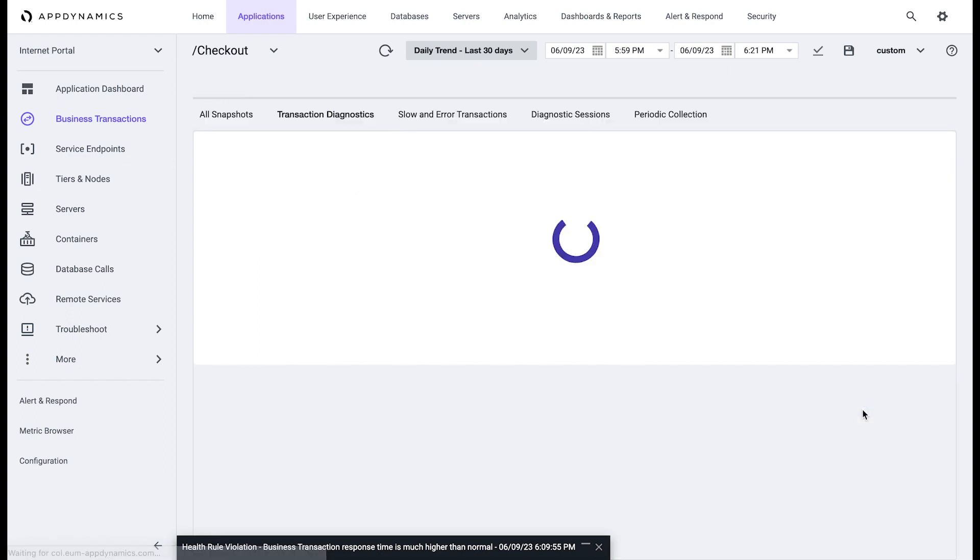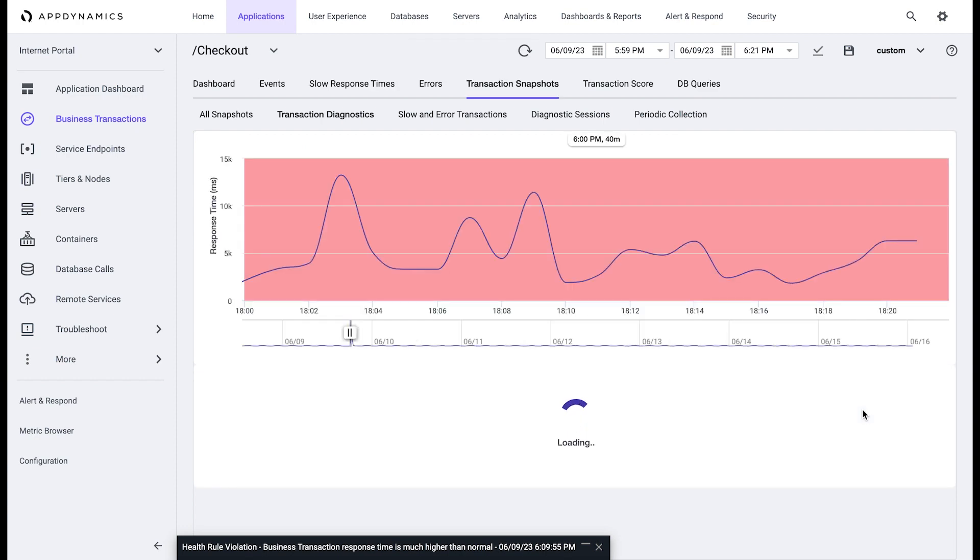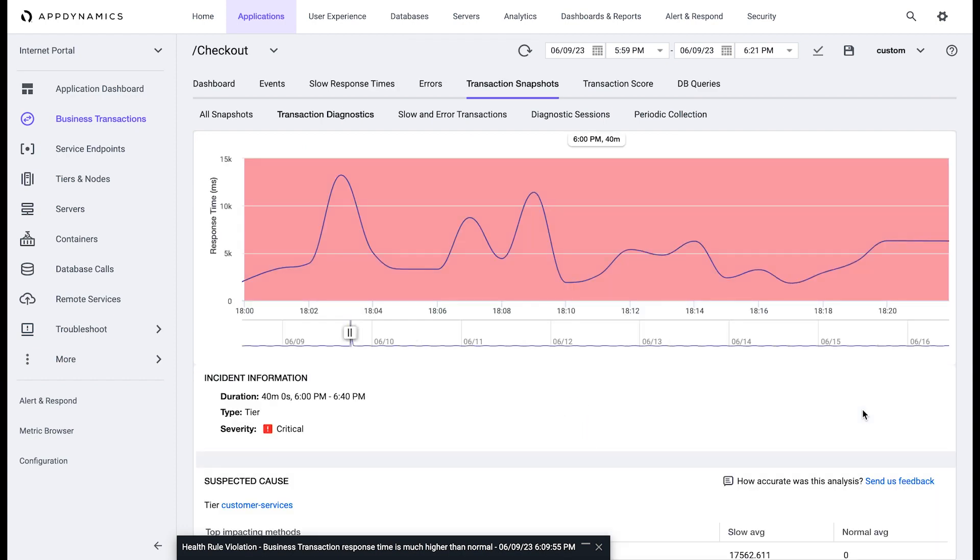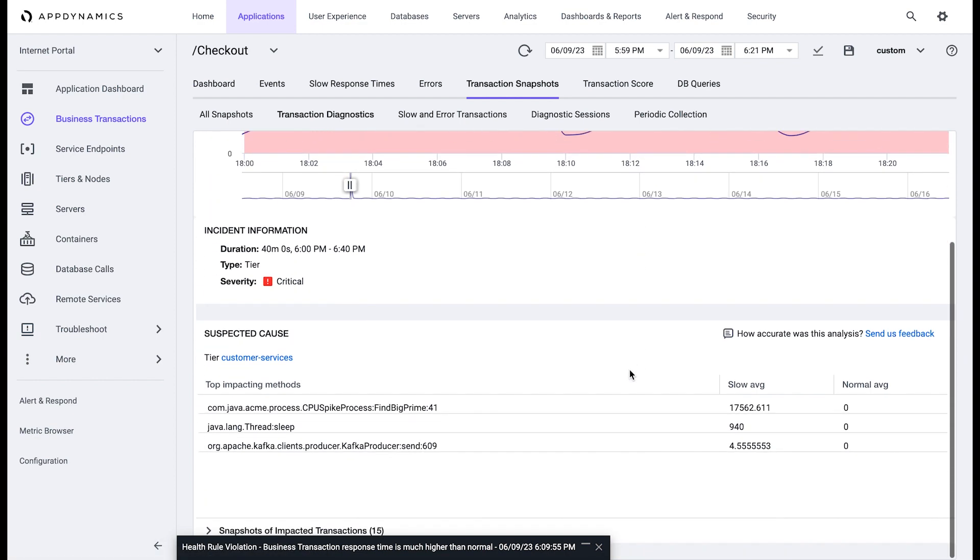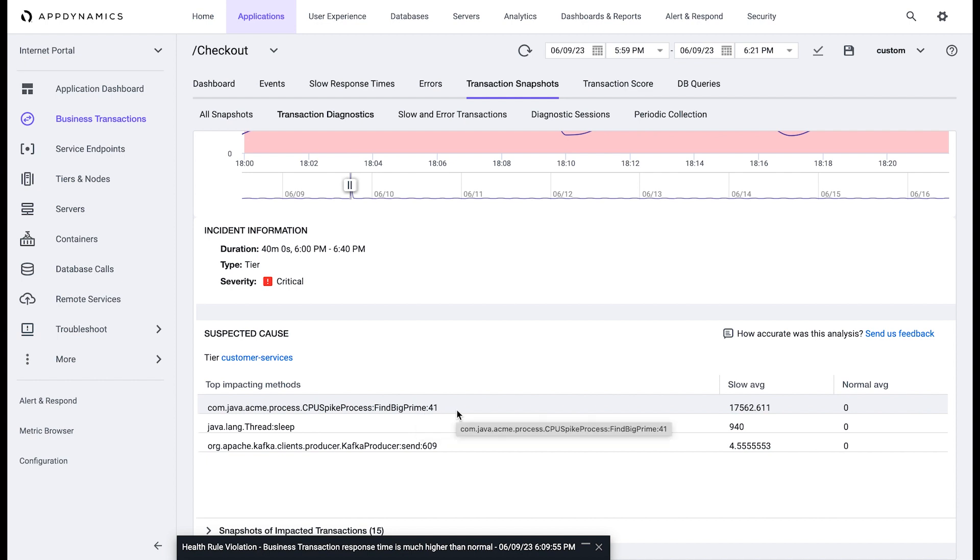Powered by AppDynamics, the transaction diagnostic capability lets users understand that the suspected cause of the delay is actually a call being made to one of the methods within the application code.